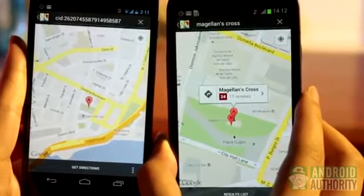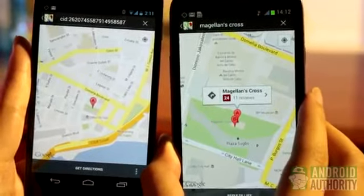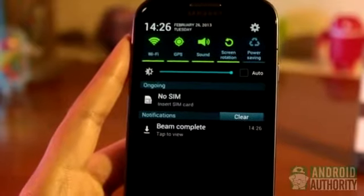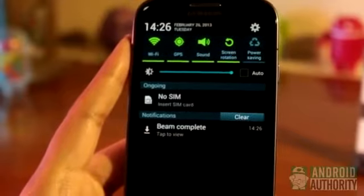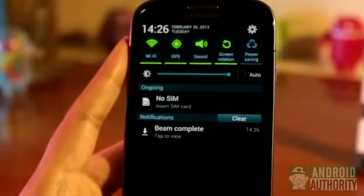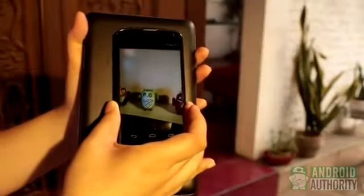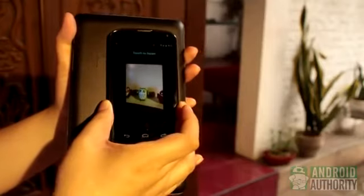This is the typical procedure when beaming files and content. You'll notice this procedure used repeatedly in this guide. Now that you have an idea of the general way to beam content via NFC, let's try it out by sharing an image.